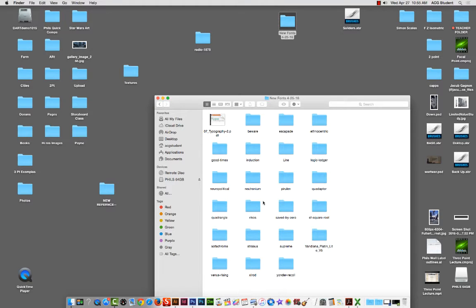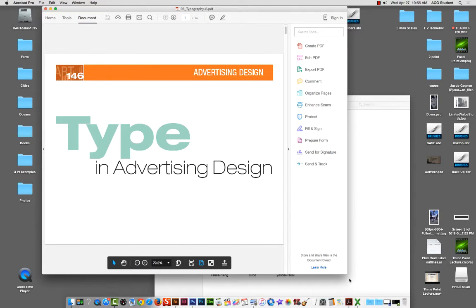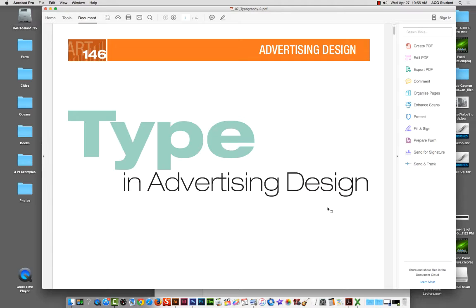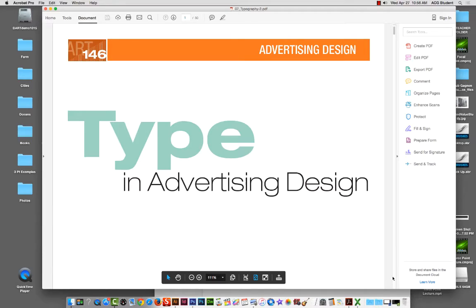Hi everybody, welcome back to Environment Sketching. I wanted to do a demo for you today. I wanted to talk about and discuss the importance of creating a wonderful looking logo for your prep book. So if you're in visual development and you're developing properties and ideas that you're going to be pitching to people, it's really important that you take the time to really examine creating a nice logo. Part of a logo is branding.